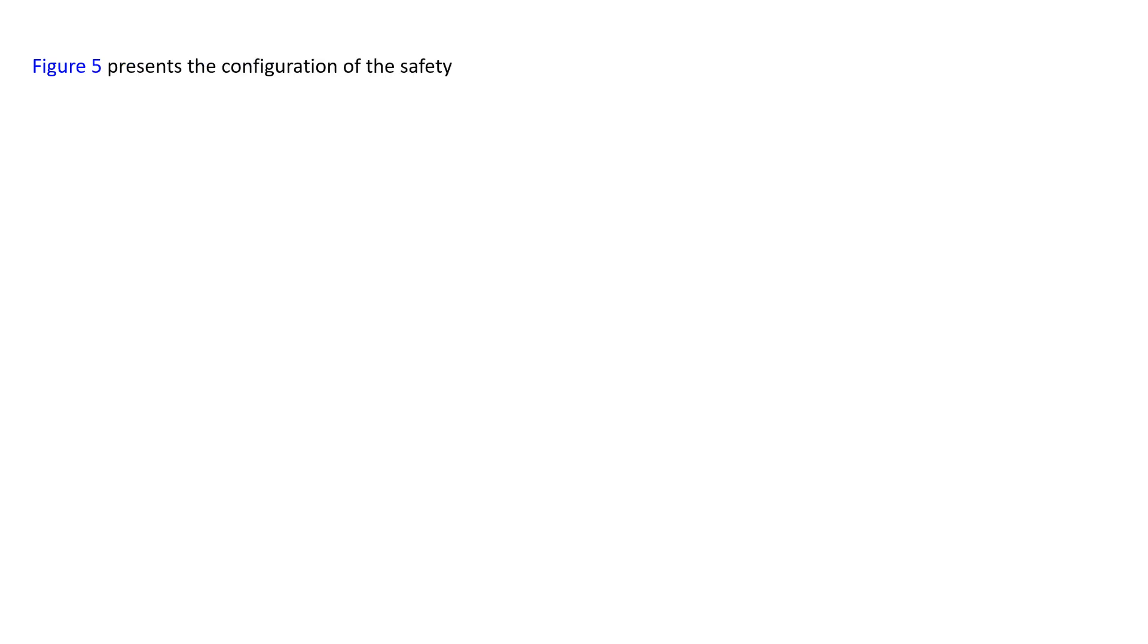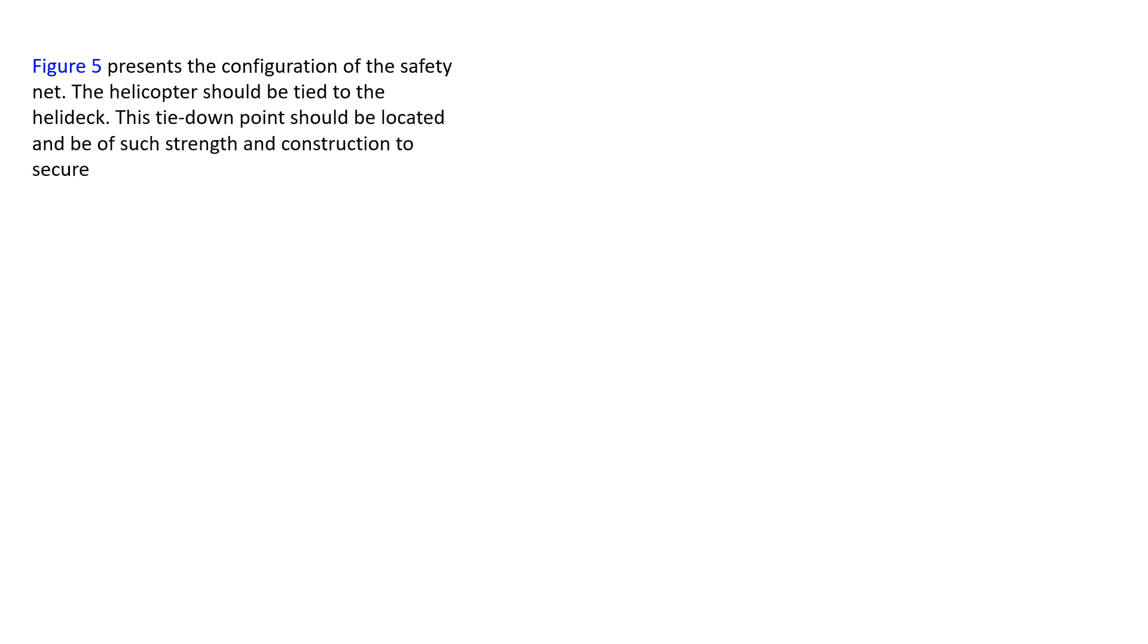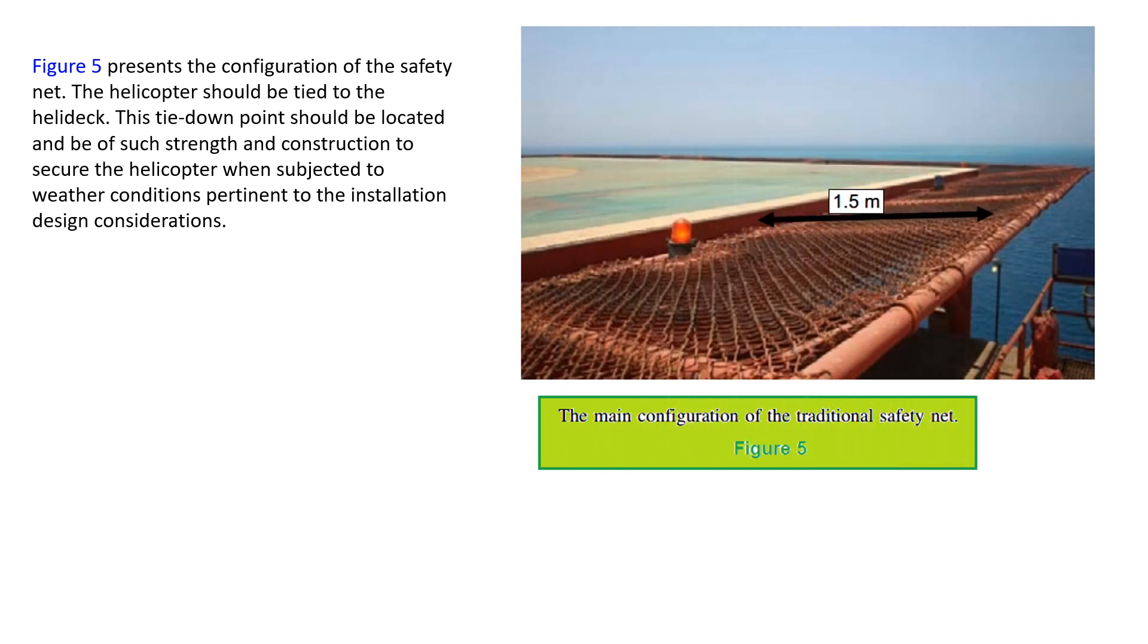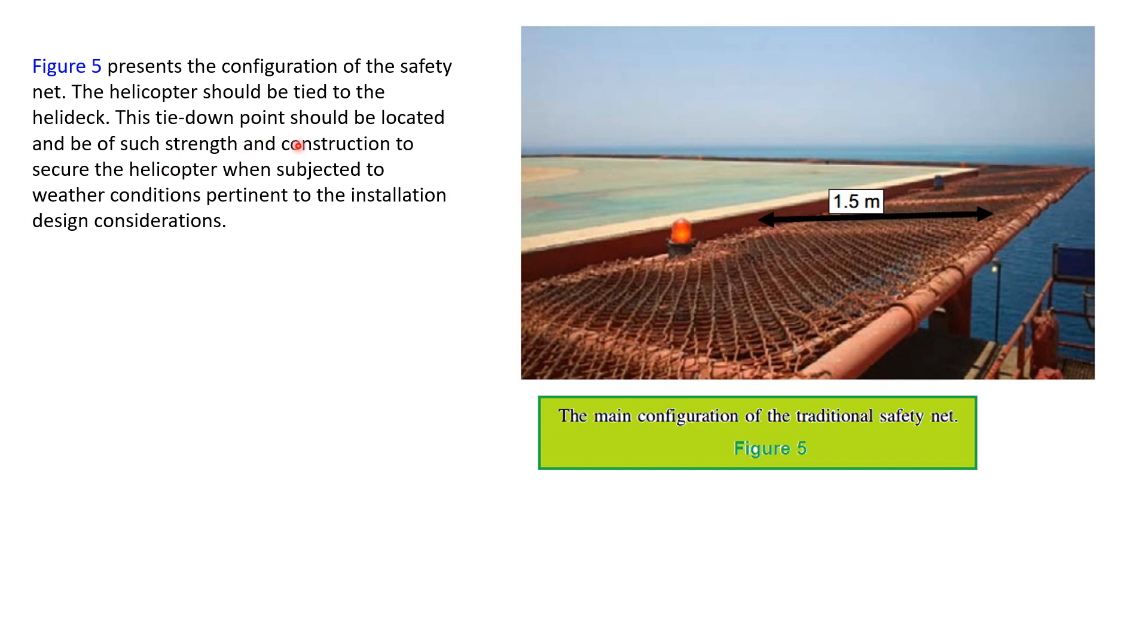Figure 5 presents the configuration of the safety net. The helicopter should be tied to the helideck, and this tie-down point should be located and be of such strength and construction to secure the helicopter when subjected to the weather conditions, pertaining to installation design considerations. This 1.5 meter is the main configuration of the traditional safety net. 2.5 meter, and this one should be tied onto the helideck. The tie-down point should be located and be of such strength and construction to secure the helicopter when subjected to weather conditions, pertaining to installation design considerations.